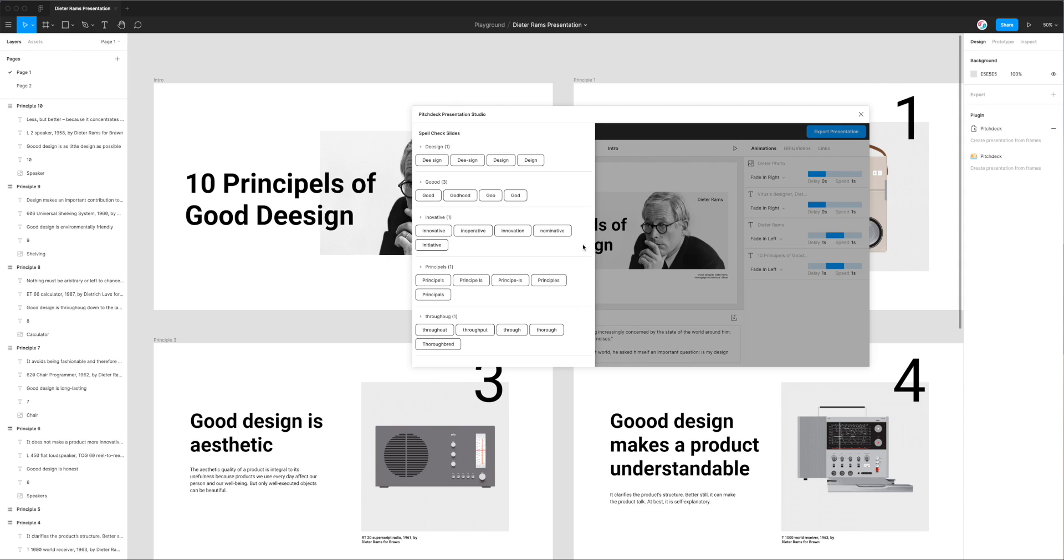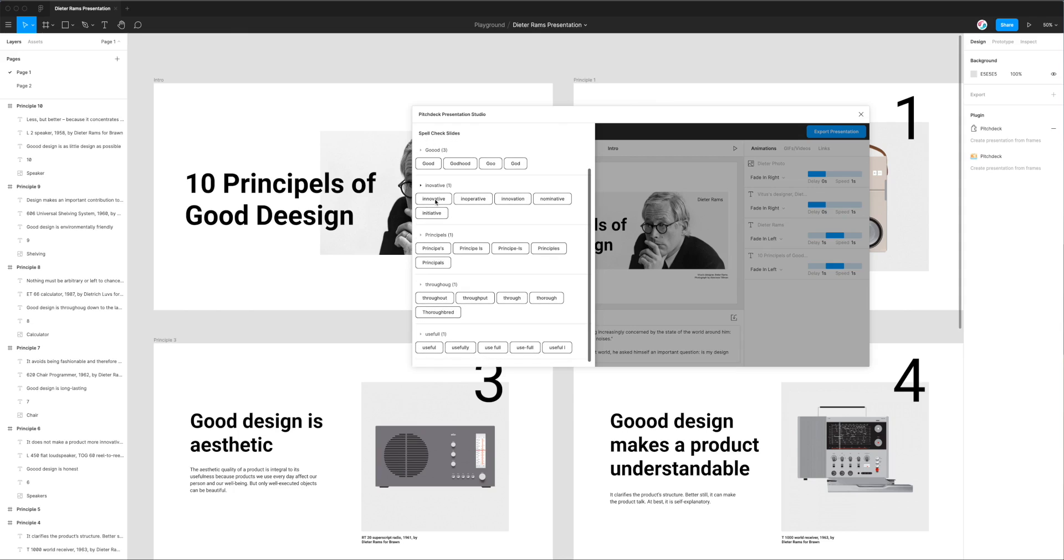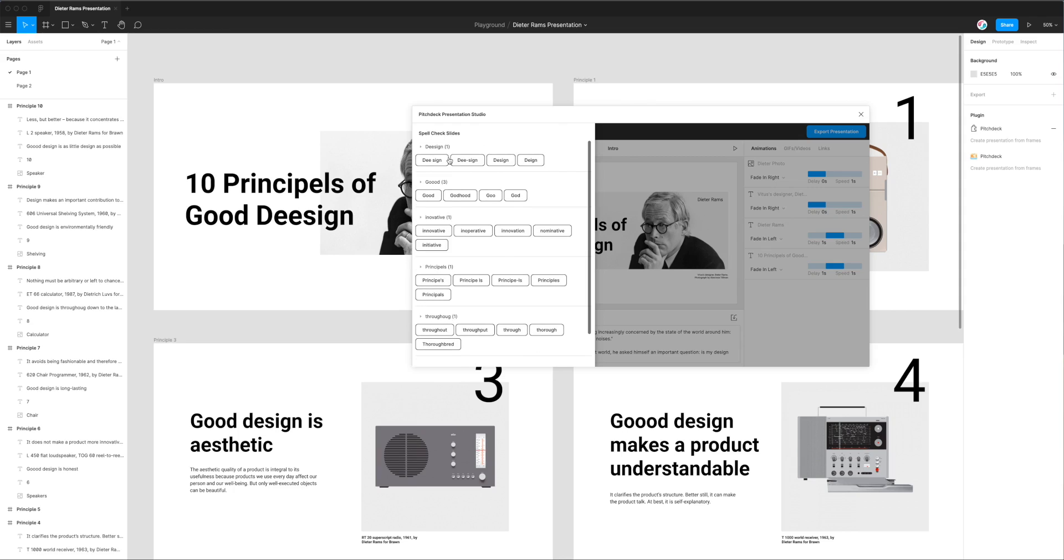So we can take a look at those now. We've got design which is spelled incorrectly with two e's, we've got good with too many o's, innovative is spelled incorrectly, principles is spelled incorrectly, we've got this spelling mistake here and this one here. We can go through these pretty quickly and individually.